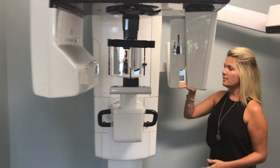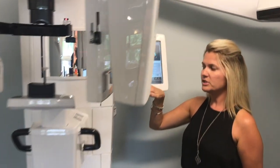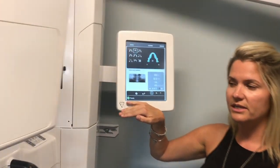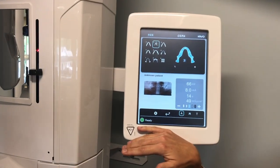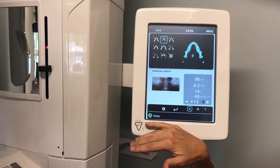Now the bottom of my screen says 'ready,' so now I know I'm ready to go ahead and position the patient.